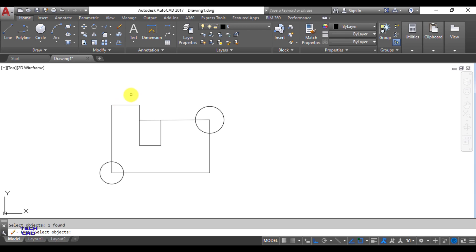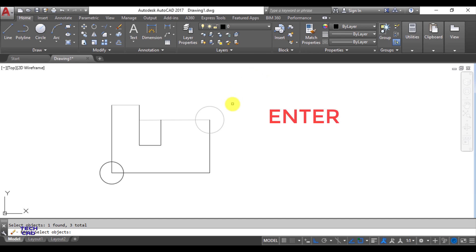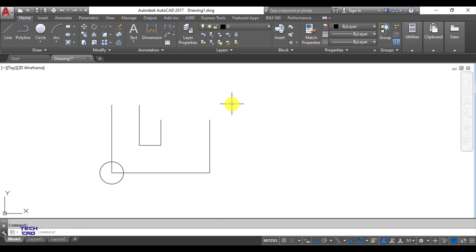The command line bar still says 'select objects,' so I can also select this circle and this line as well. Once you have selected all the objects you want to erase, just press Enter on the keyboard or right-click with your mouse, and they will be gone. This is the Erase command.